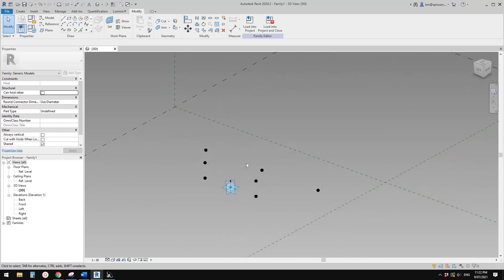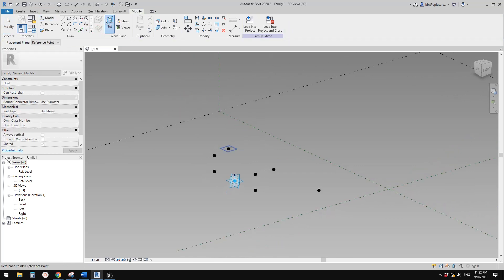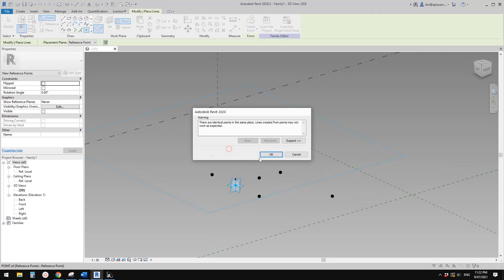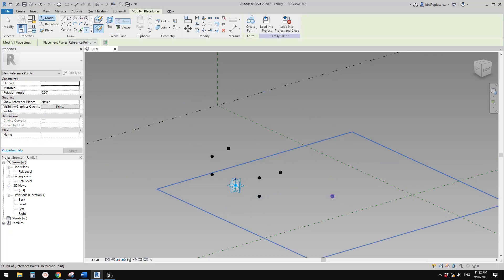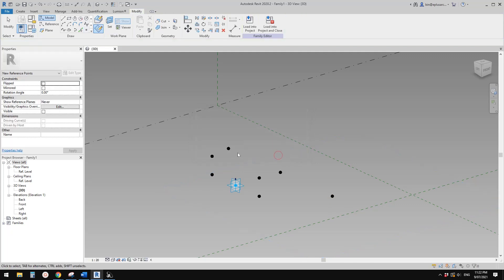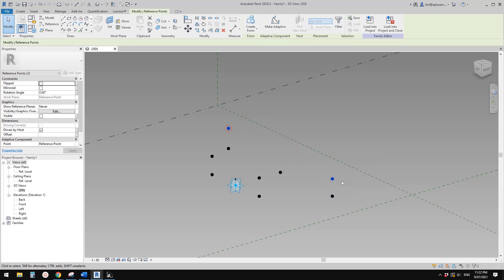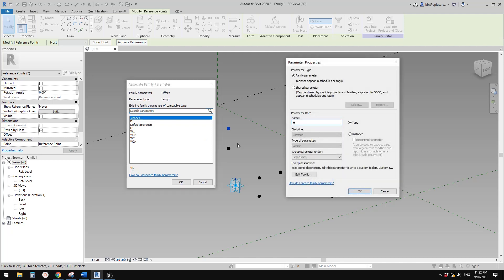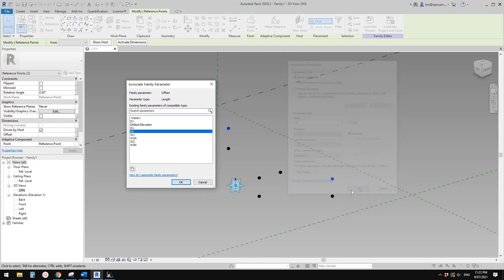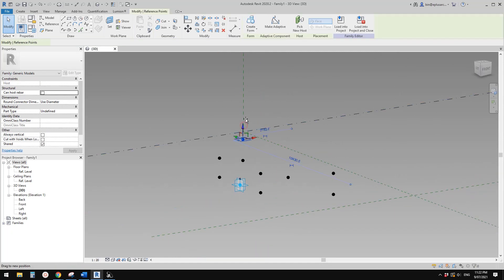Place a point, draw a work plan, set the work plan, pick the horizontal work plan, and place it on this point. Place another one, set the work plan, place it on the point. Select these and drag them up. Create a height parameter - let's call it h2, instance.